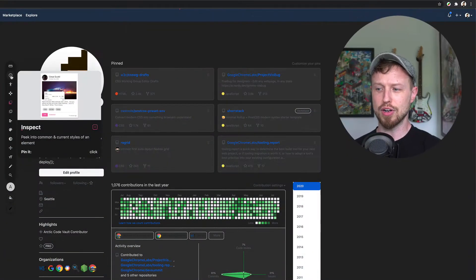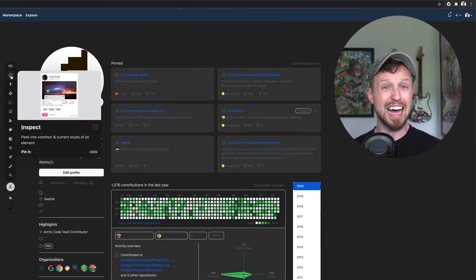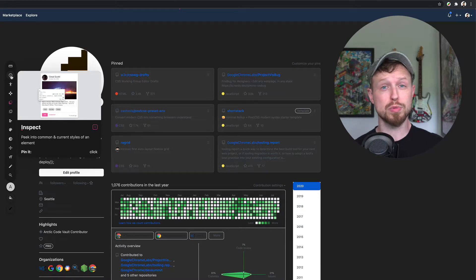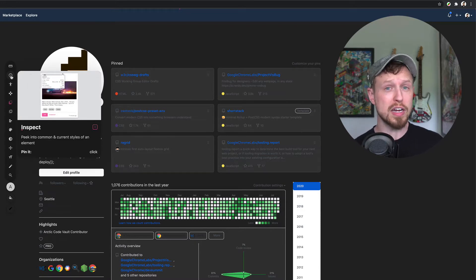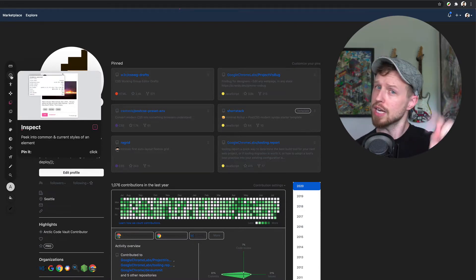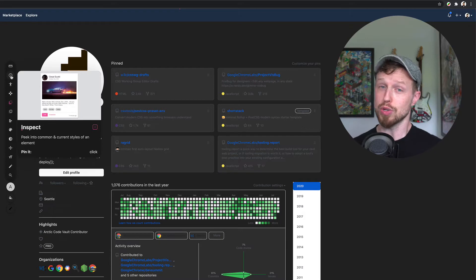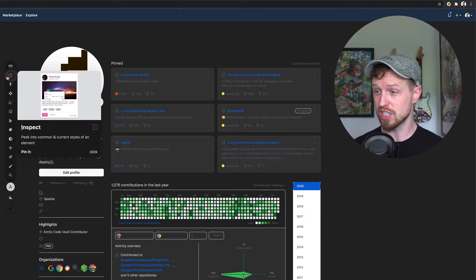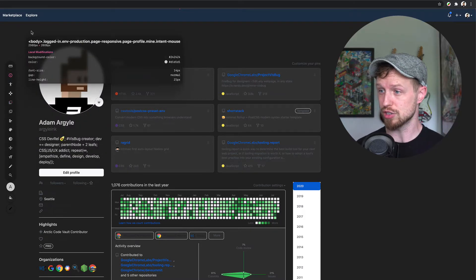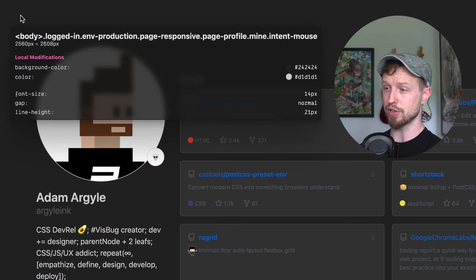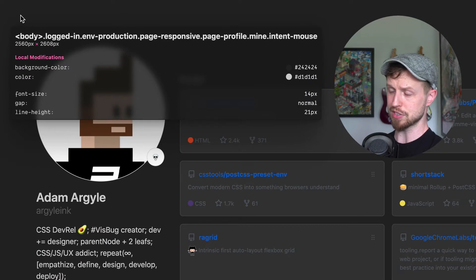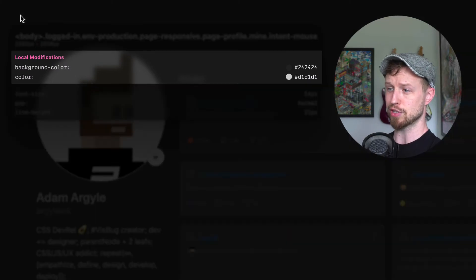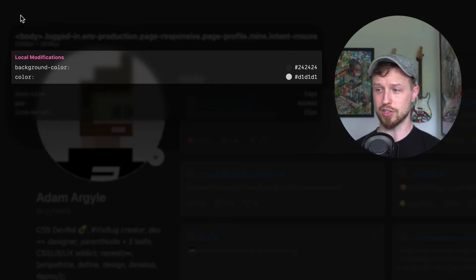You can also share little code snippets about specifically what you changed. If you hover on the eye icon, it's the inspect tool. This one will tell you about the styles of the things that you're looking at. It will also tell you local modifications. These are things that you changed. I'm hovering on the body element with all these classes on it and I've changed the background color and the text color.